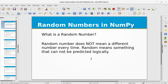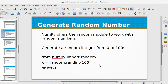In this video training we will be learning about random numbers in NumPy. A random number does not mean a different number every time — random means something that cannot be predicted logically. NumPy offers the random module to work with random numbers.